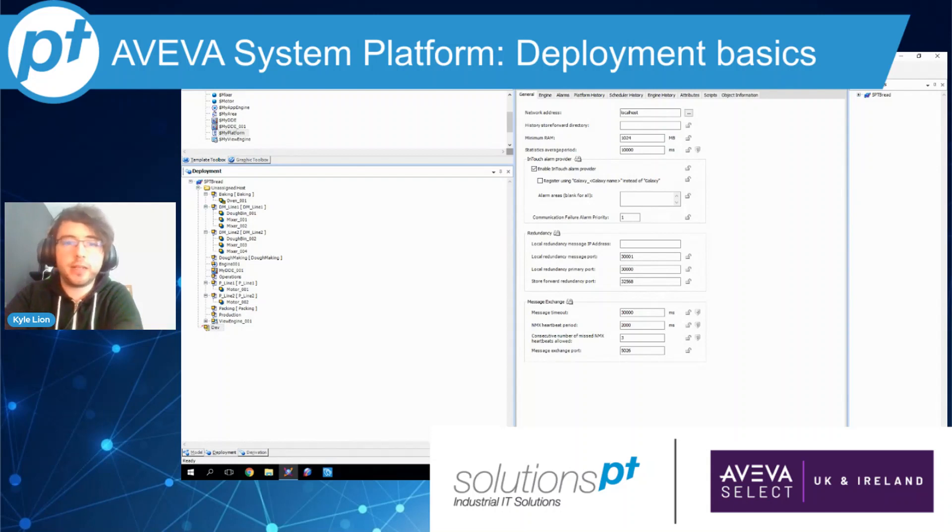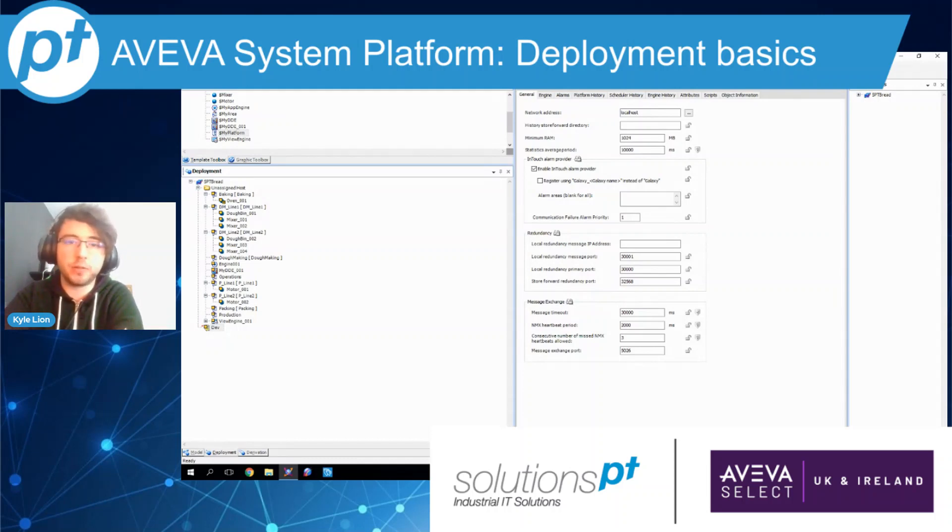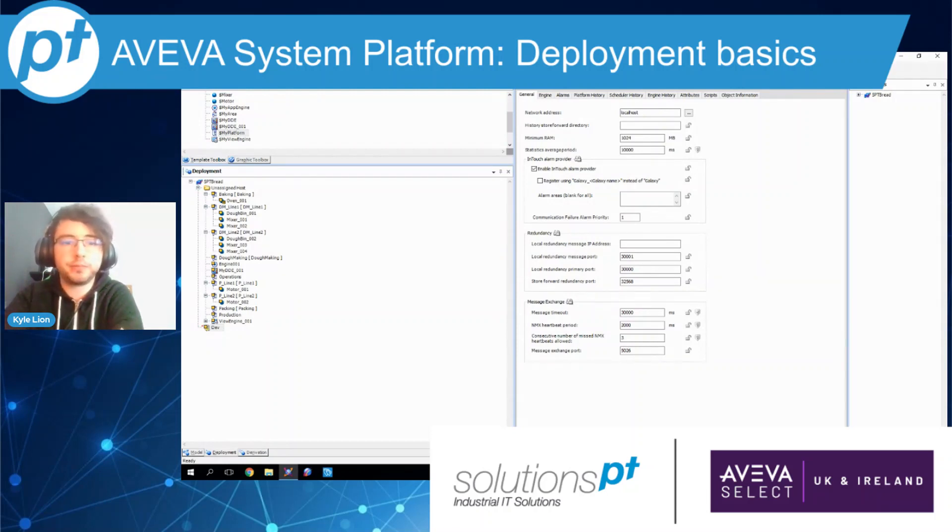Hi everyone, I'm Kyle Lyon. I'm a pre-test engineer here at SolutionsPT, and today we're going to be going over some basic deployment features in system platform. Namely, that's the distribution of your compute power across your platforms and the creation of redundant engines.